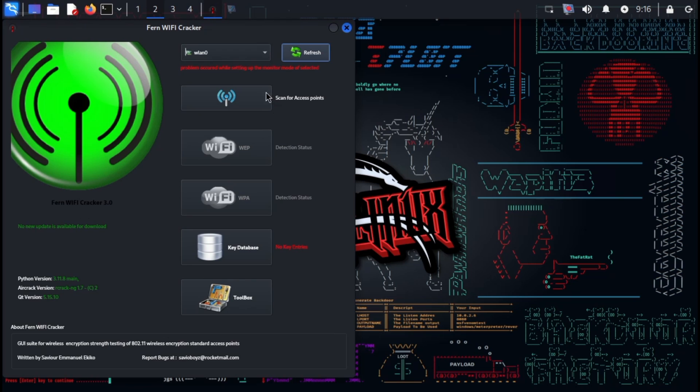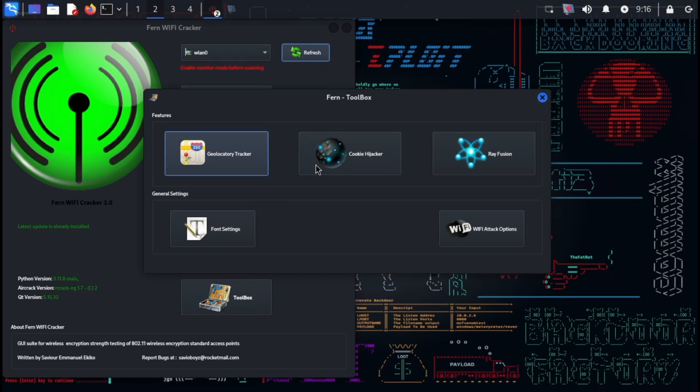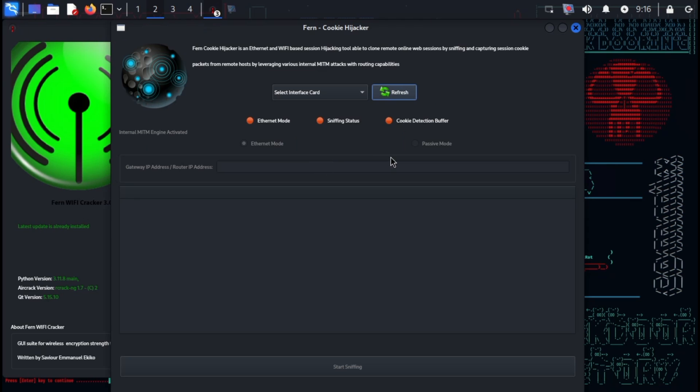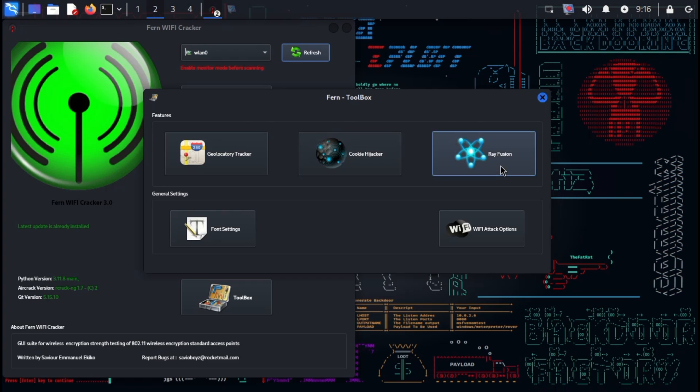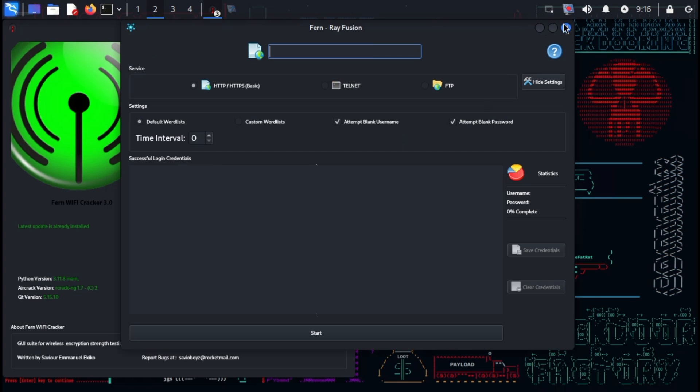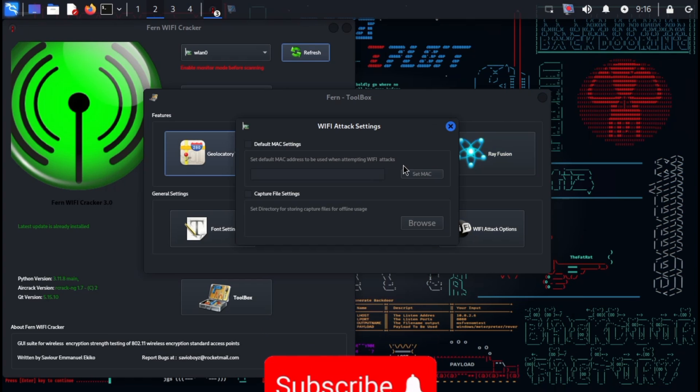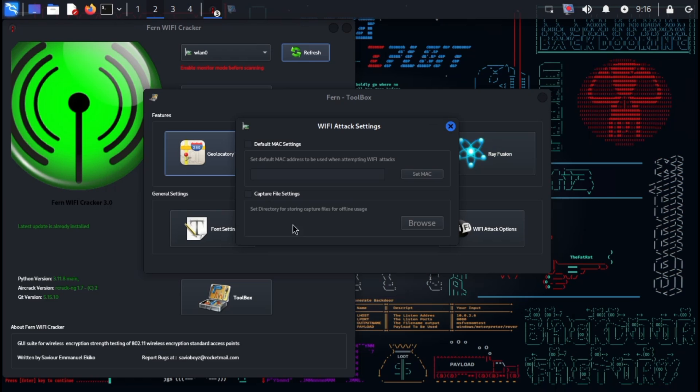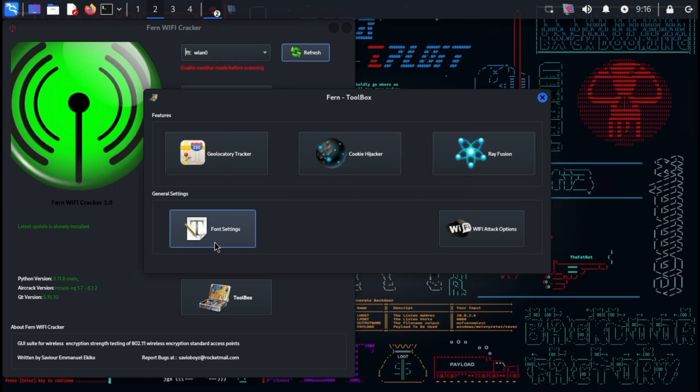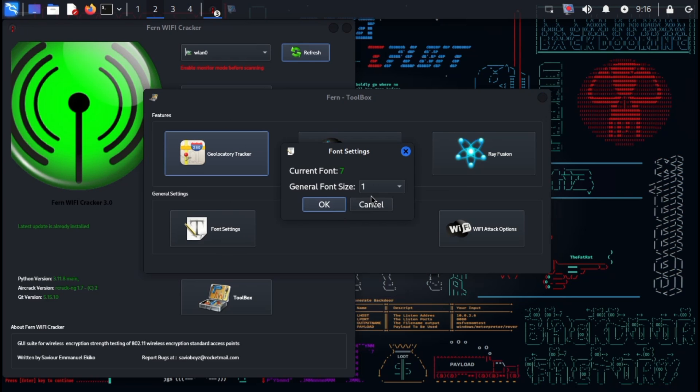All right, hackers, that rounds out our exploration of some powerful wireless security tools. Remember, these are valuable assets for authorized security testing to identify and address network vulnerabilities. If you found this video informative, hit that like button and subscribe for more. We've got tons of exciting content coming up on all things hacking and security. Thanks for watching.